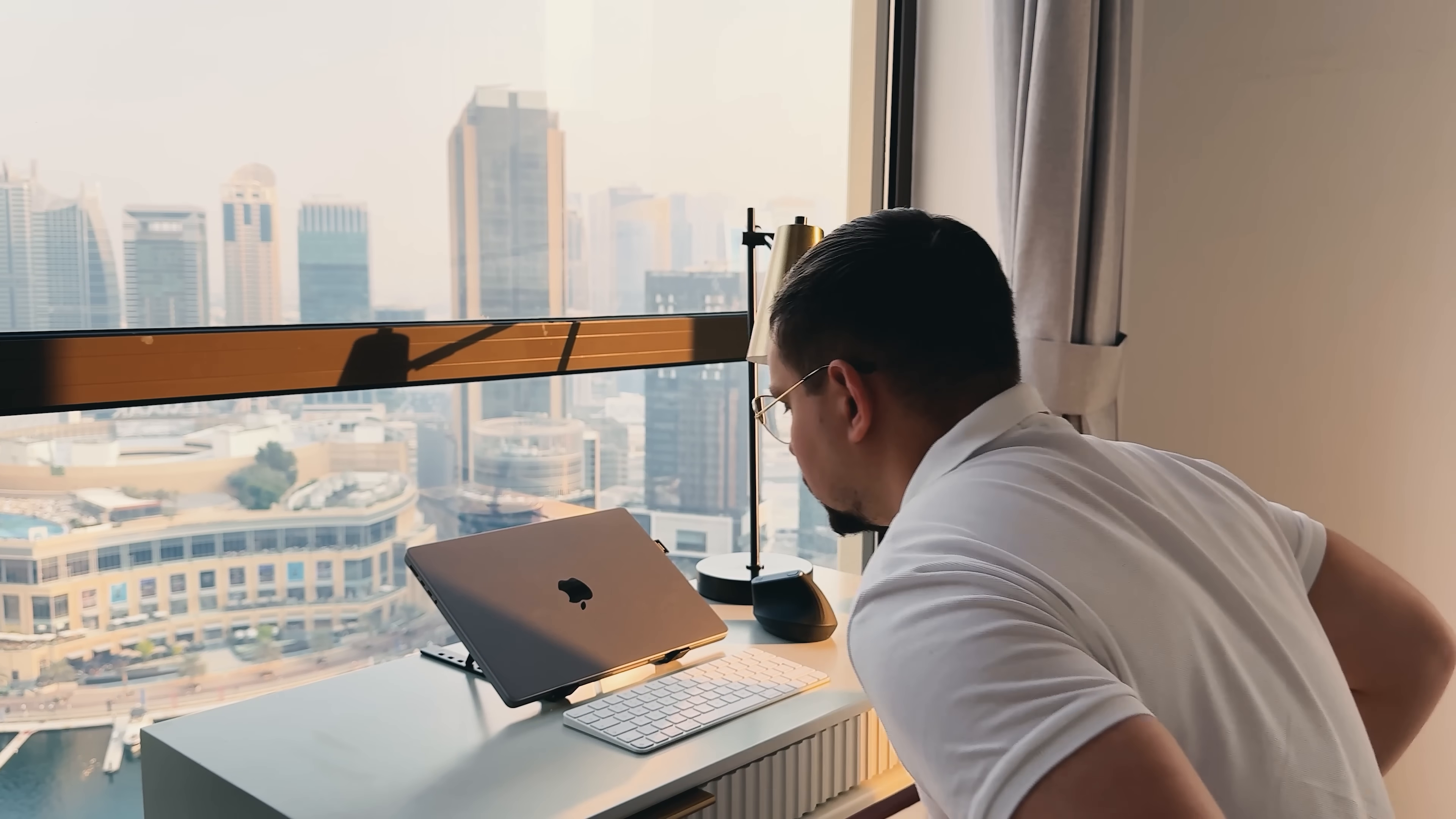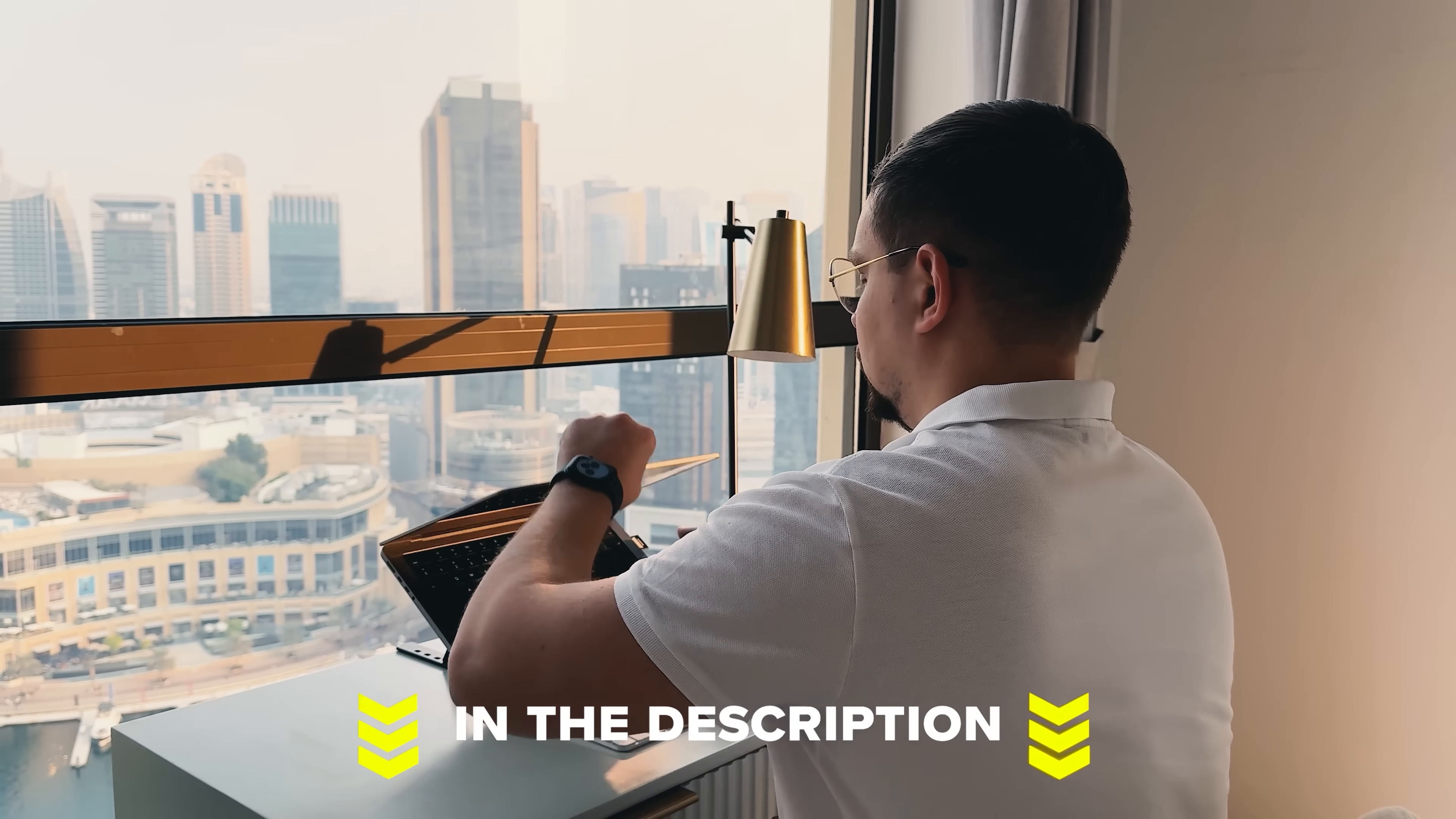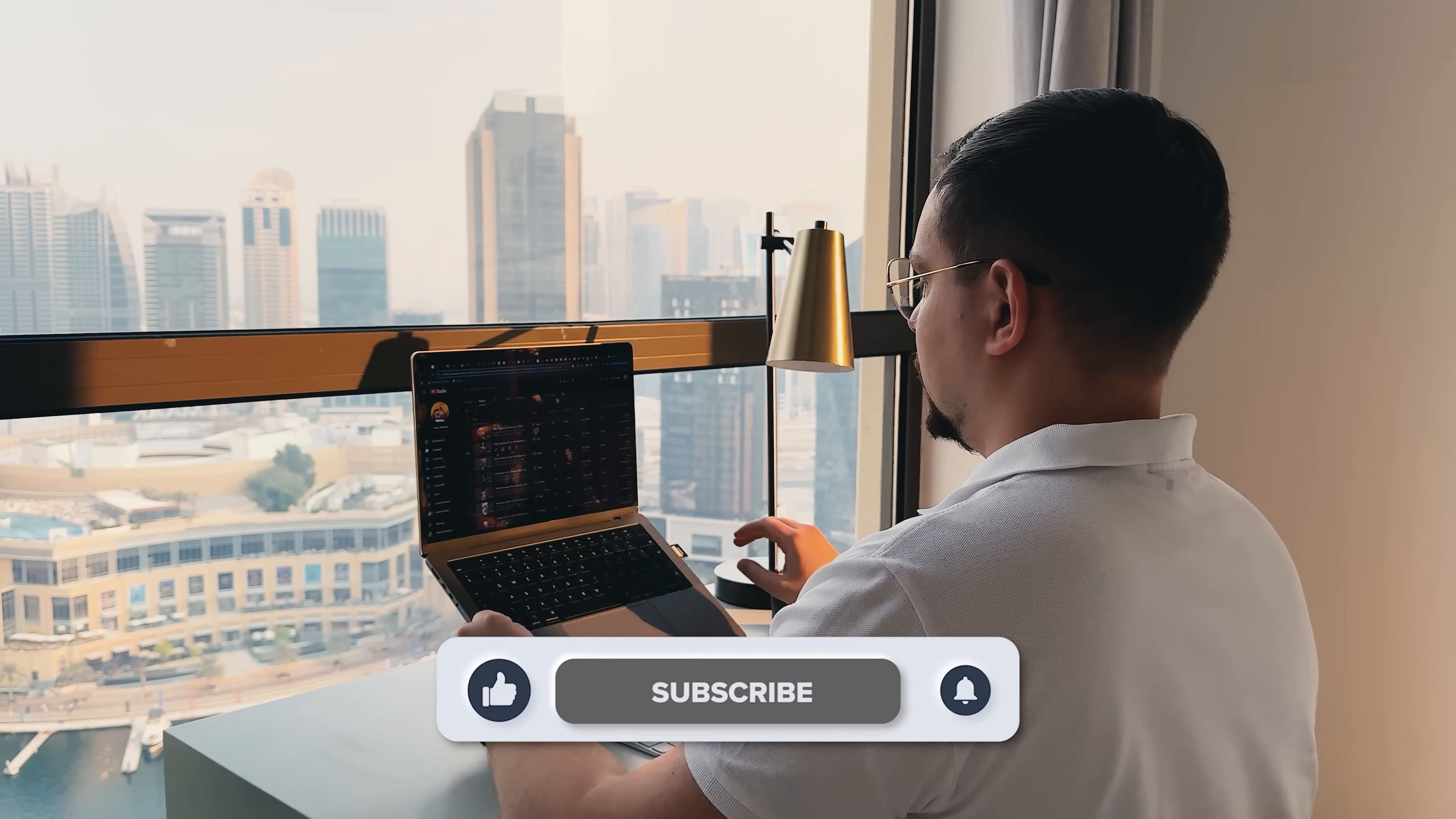Feel free to check out the links in the description below, you might find some discounts there. As usual, don't forget to like this video and subscribe to my channel. Thanks for watching and till next time!